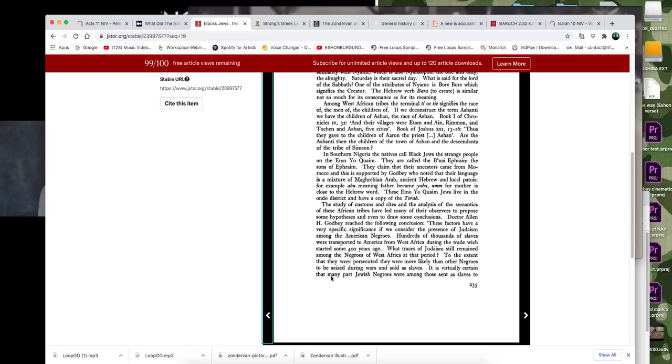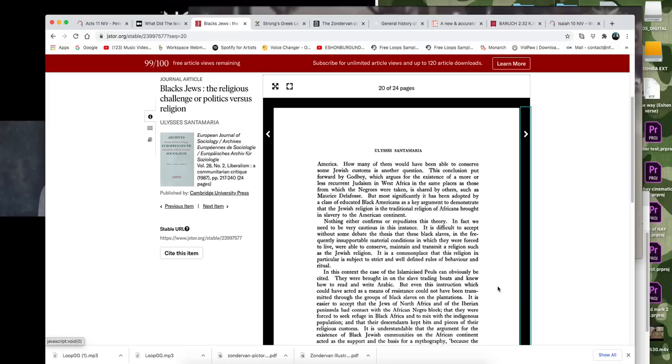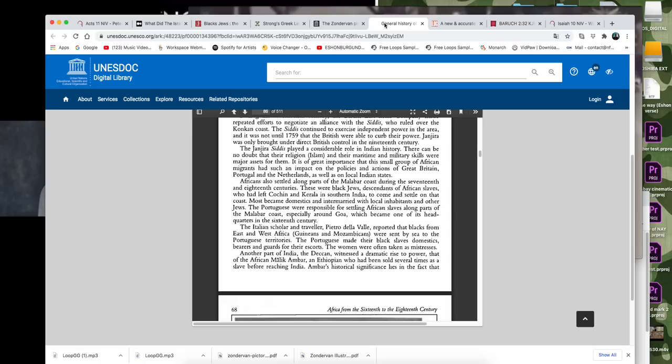They were more likely than any other Negroes to be seized during the wars and sold as slaves. It is virtually certain that many part Jewish Negroes were among those sent as slaves to America.